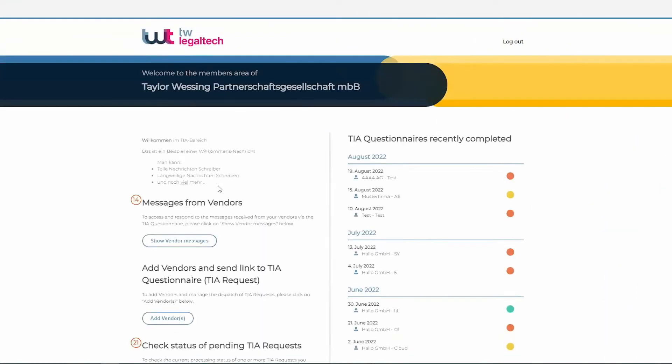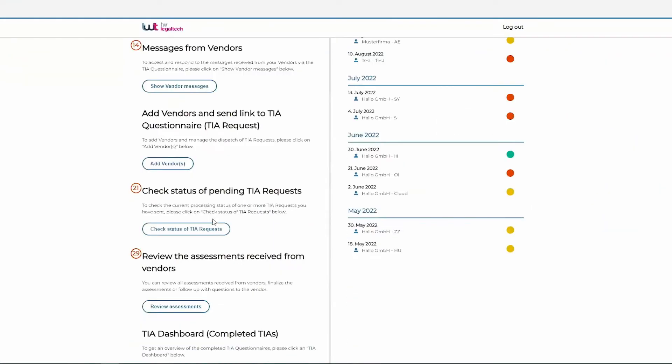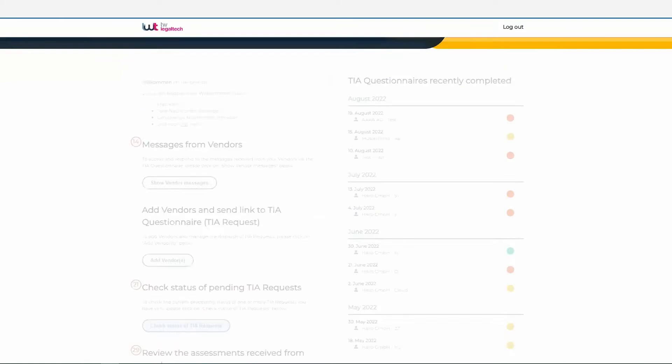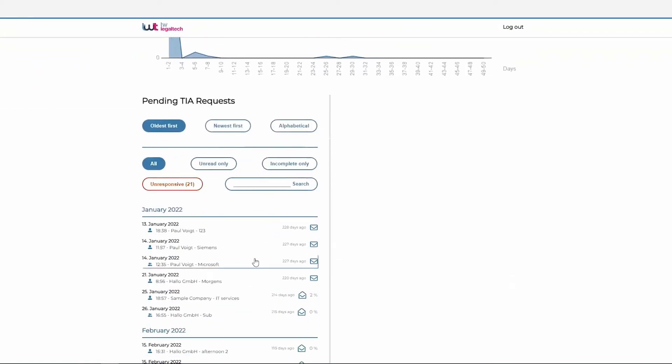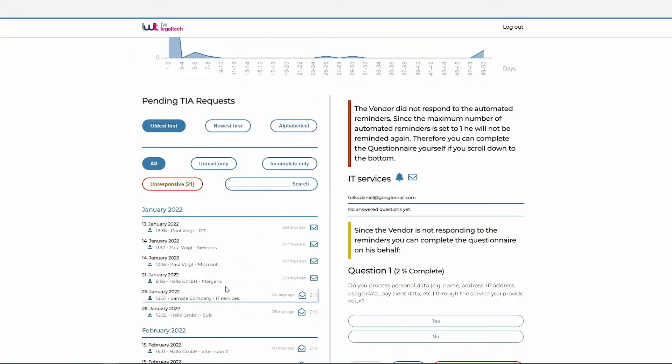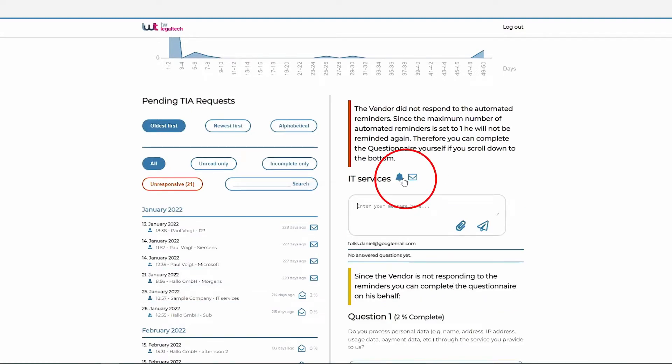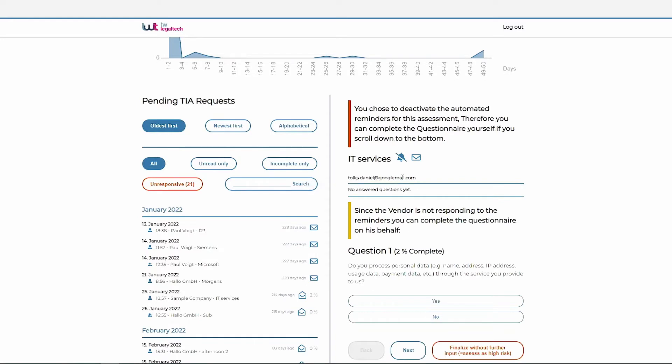At any point in time, you can see the progress with respect to a specific questionnaire, can follow up with the data importers, or send them reminders. The tool will also automatically send out reminders to the data importers in case they have not responded to your questions.